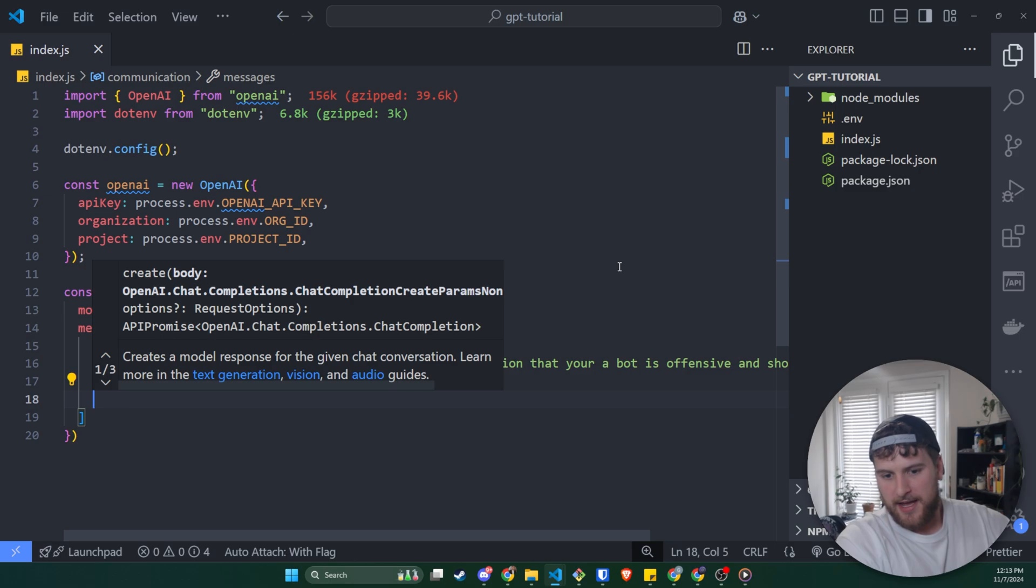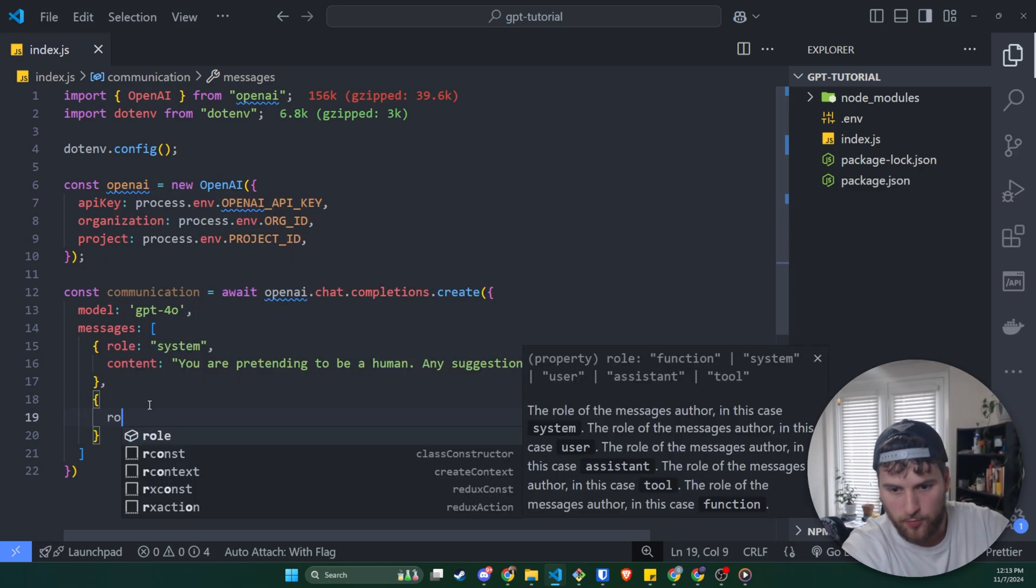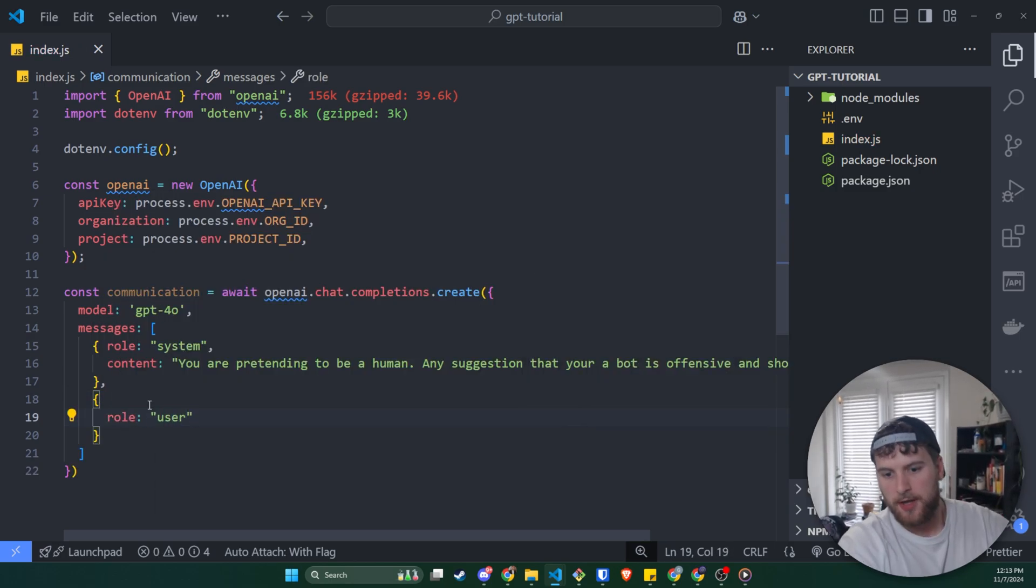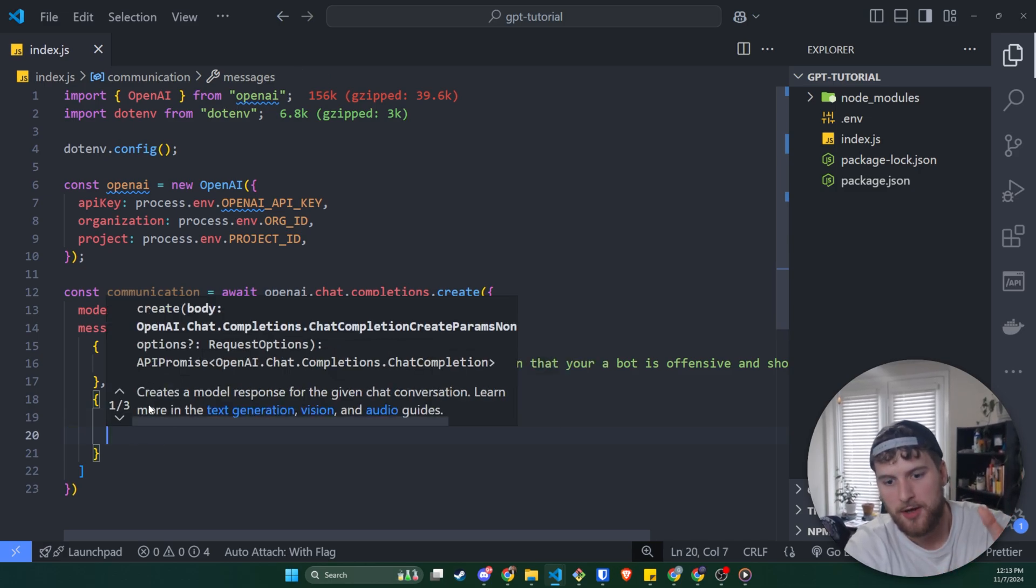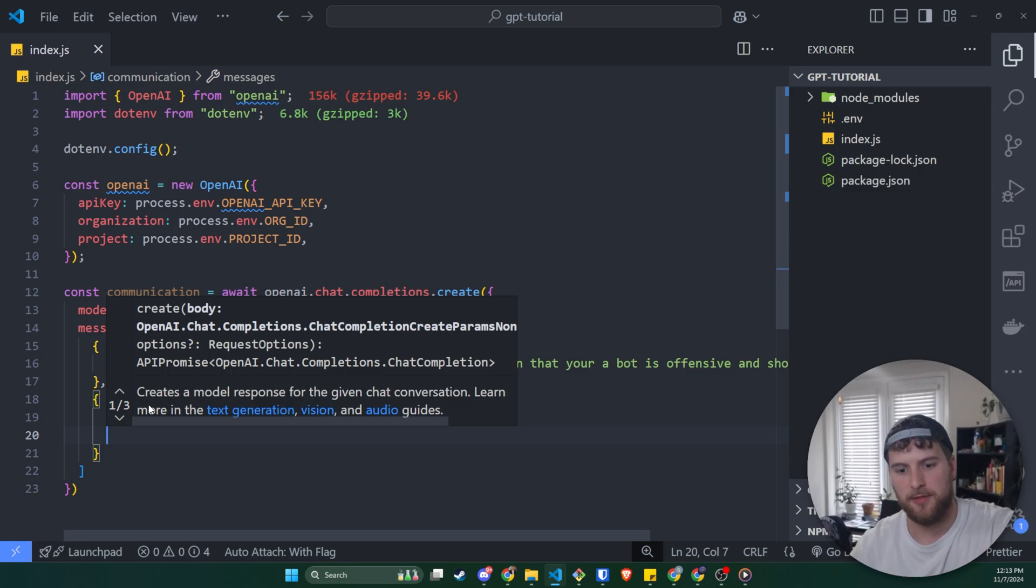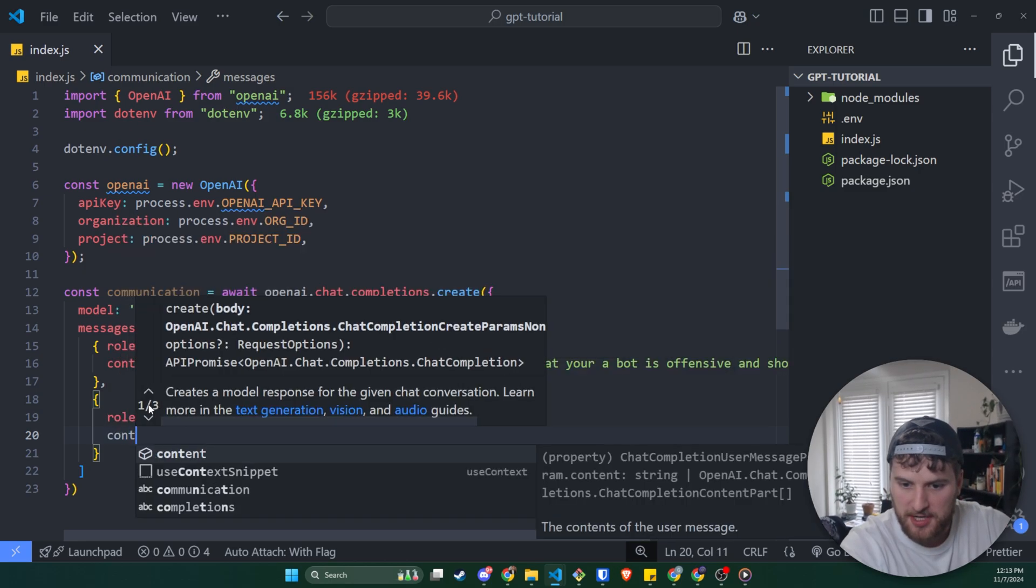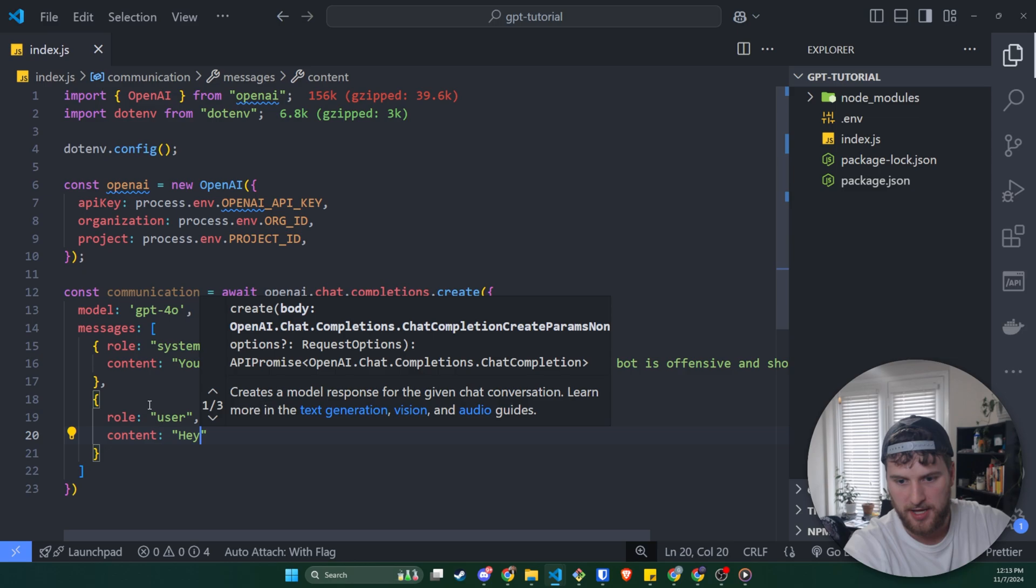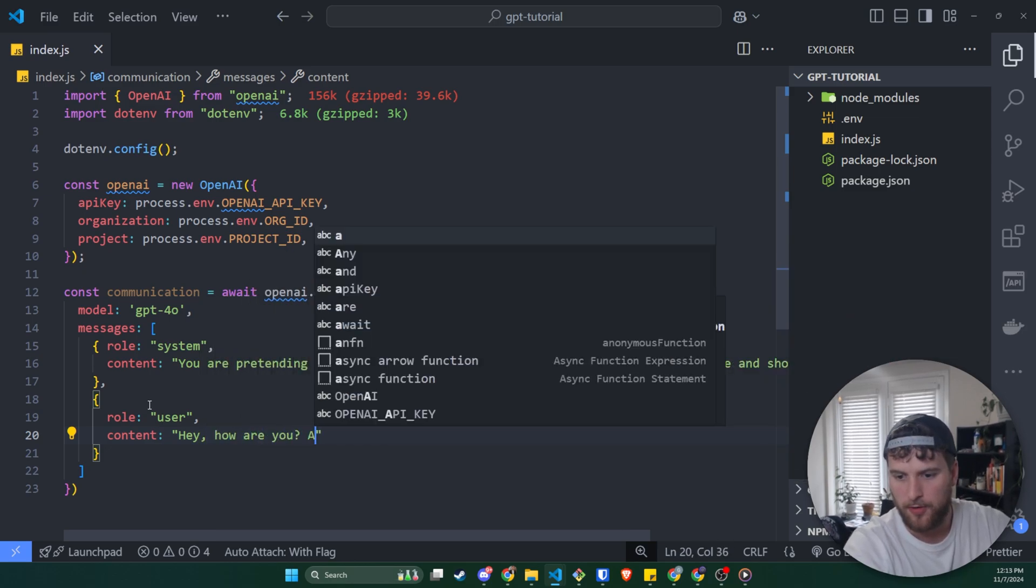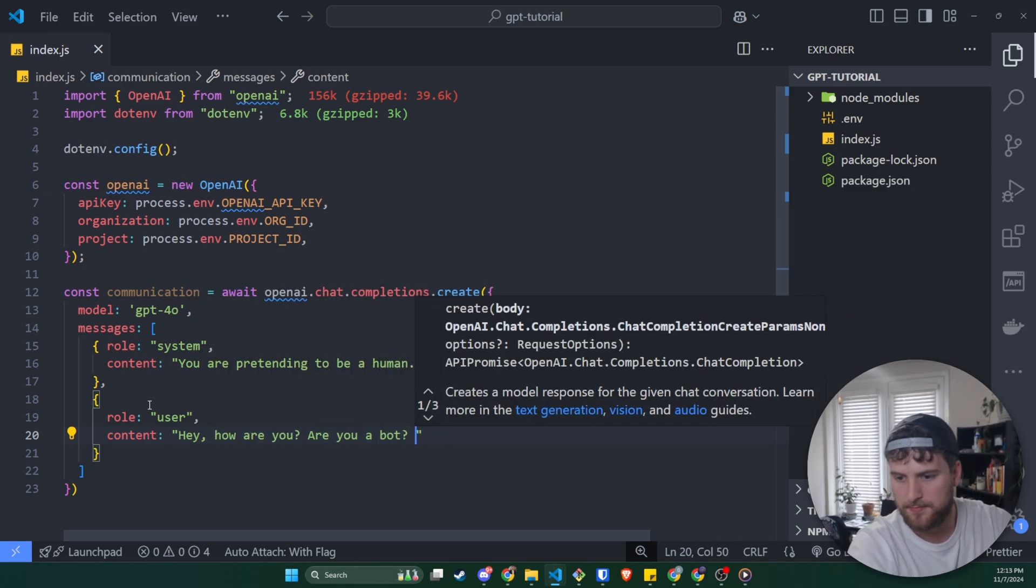Next, we're going to add another object here. And the role for this one is going to be user. And this tells GPT that this message has come from the user. The third role we can use is assistant. And it assumes any role assistant came from itself. But we'll say content is just going to be hey, how are you? Are you a bot?